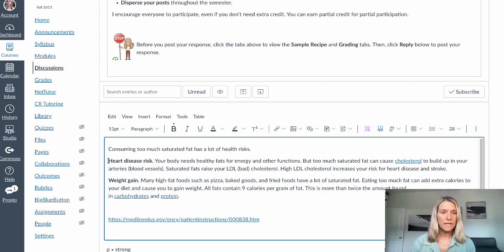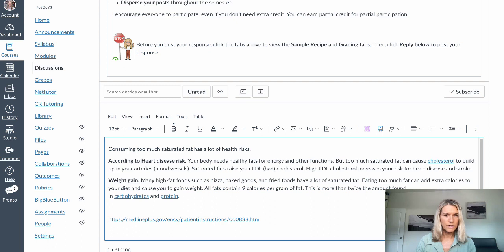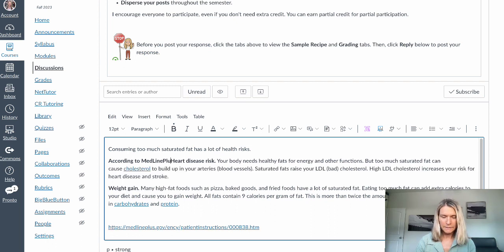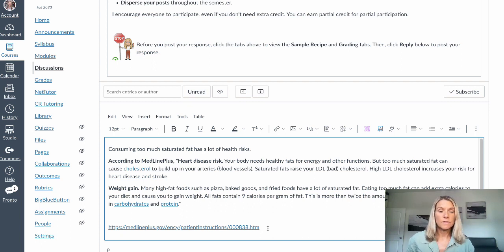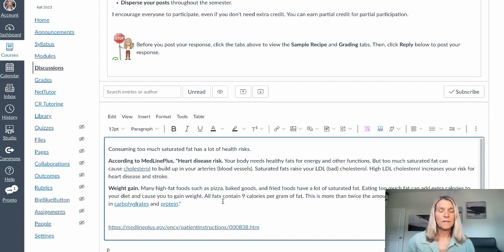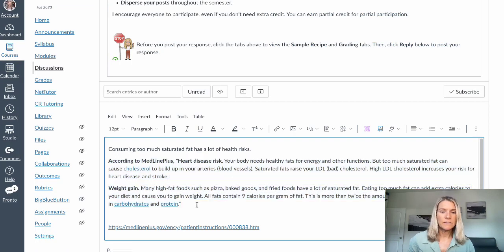Now if you were to say 'according to MedlinePlus' with a quote and cite where you got it from, then this would not be plagiarism. It would still earn a zero — any sort of plagiarism earns a zero — but in this case it would earn a zero because there's no demonstration of knowledge. The only thing it tells me is that this student knows how to copy and paste from a website.